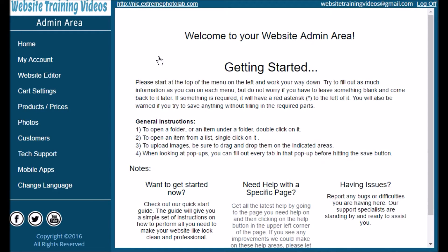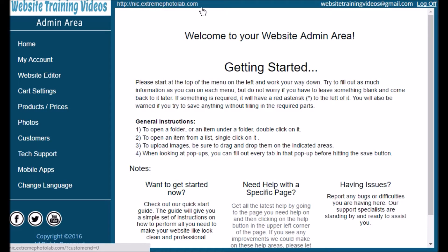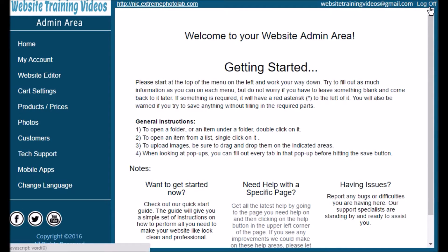Towards the top of that white area you'll see a link that will show you your active website. You can check here to see changes that you make as you go along — it's great to see your website grow right before your eyes. Towards the right you'll see the email address of the person who's logged in. We'll cover this more in the user accounts area, and then there's a log off button you can use to log off of your account.